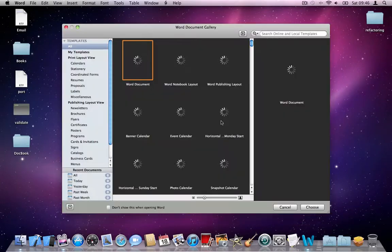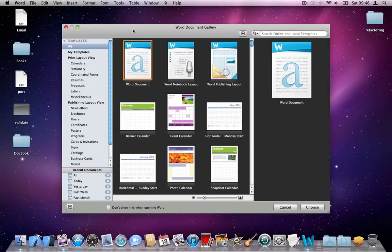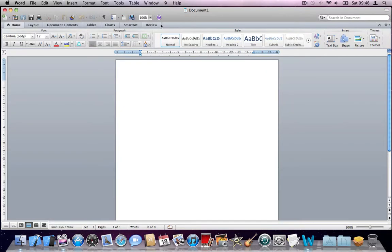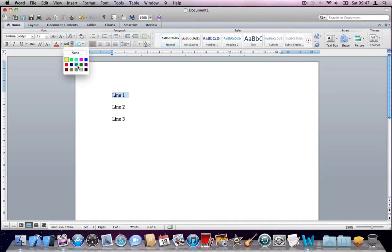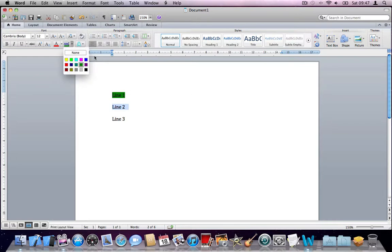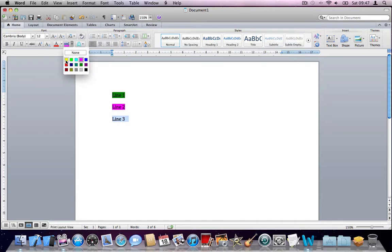This is a small defect that I found in Microsoft Word 2011 for Mac. If you just open a document, let's say at 150%, and type line 1, line 2, line 3, and separate them a bit. Highlight line 1 with any color you want, highlight line 2 with pink, and line 3 with yellow.